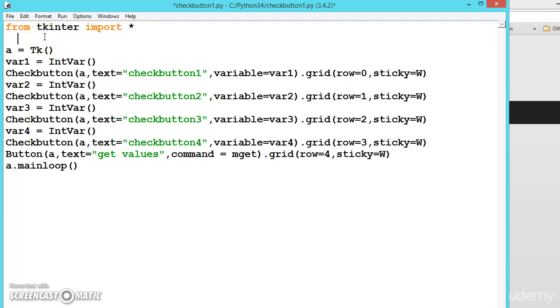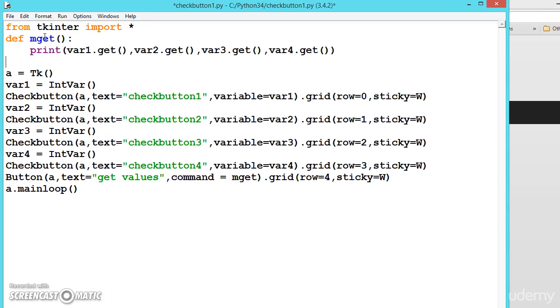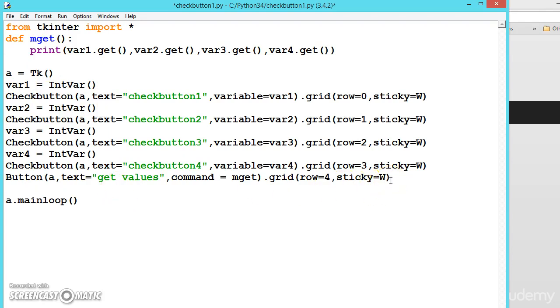Let us define this method, def mget, and now get the values. Let us write one more button.